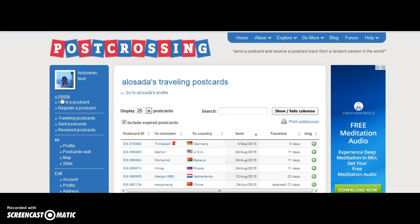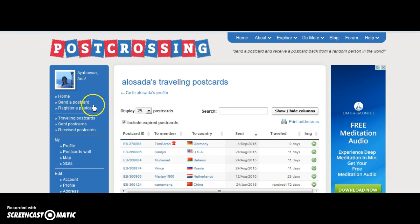So step two: before you receive a postcard, it's necessary to send a postcard. So we need to request a postal address and a postal identification code. To do so, we click 'Send a postcard' — this is step two.